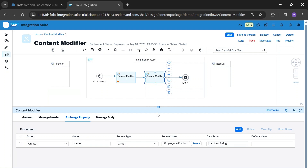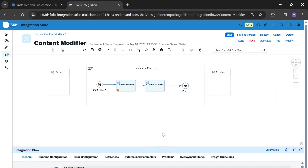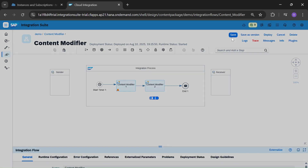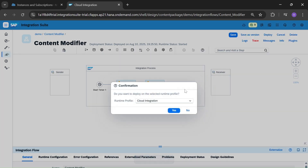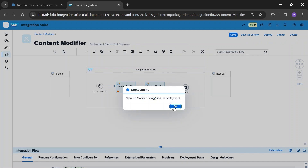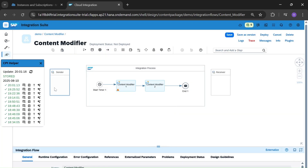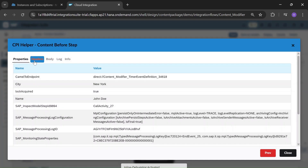Now we will get this name in the property tab in the output. Let's deploy. And this is our output — see, in property 'name' we have 'John Dio'. In the body we also get 'John Dio'.